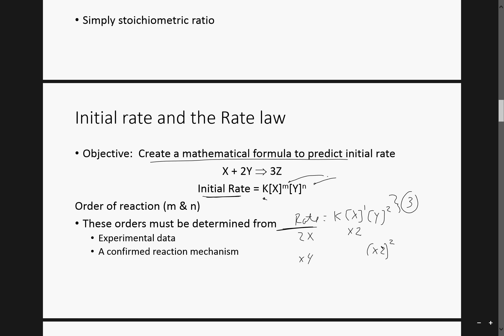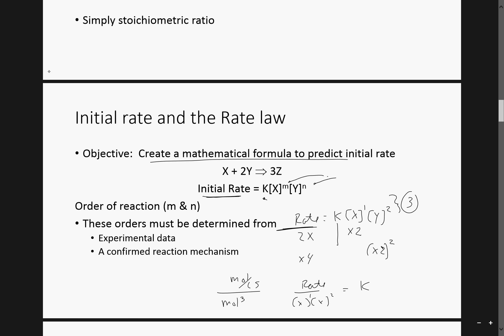Again, initial rate, beginning rate — K is an equalizing constant. If you ever want to determine K, you would simply solve: rate divided by the concentration of each individual raised to its order equals K. K could be solved for given all the other pieces, and the units would also be solved. This would be moles per liter per second divided by moles cubed per liters cubed, and if you cancel, the units would be liters squared per moles squared seconds.